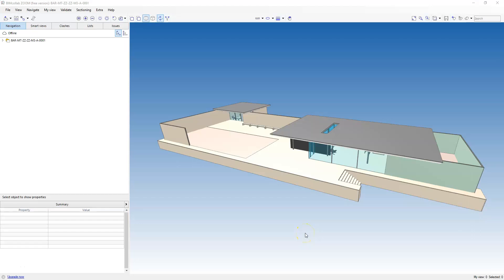The geometric representation of an IFC product, or in this case the geometry of our model elements, can be assigned a presentation layer, which is more commonly referred to as a CAD layer. This can be used for grouping and visibility.